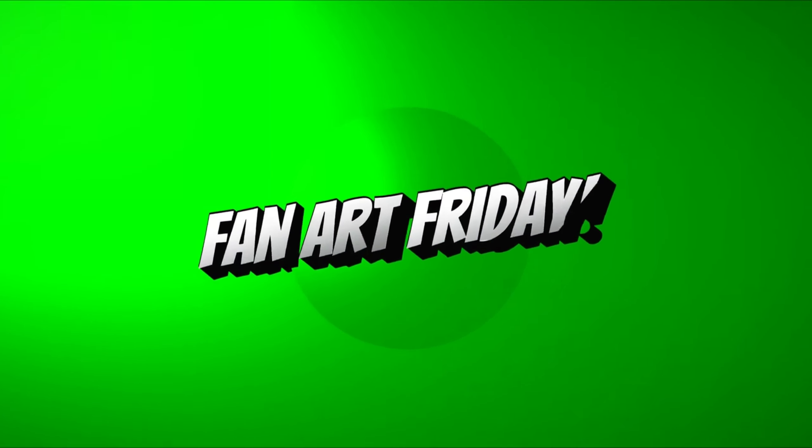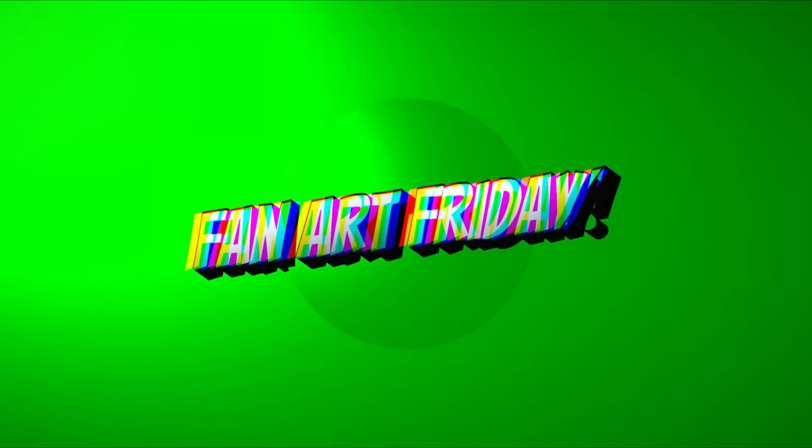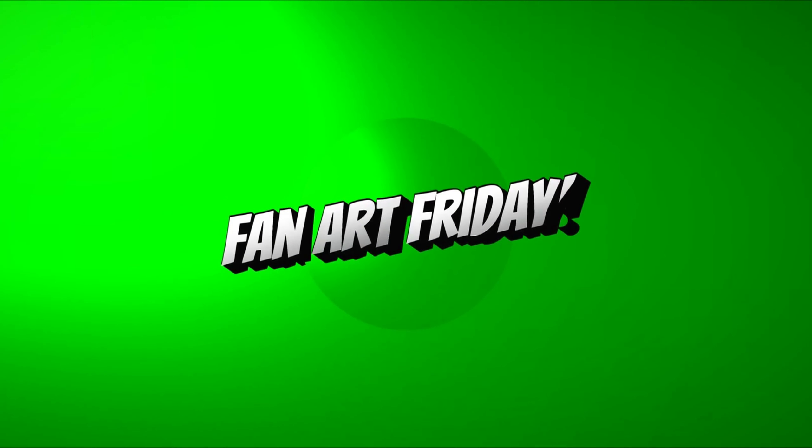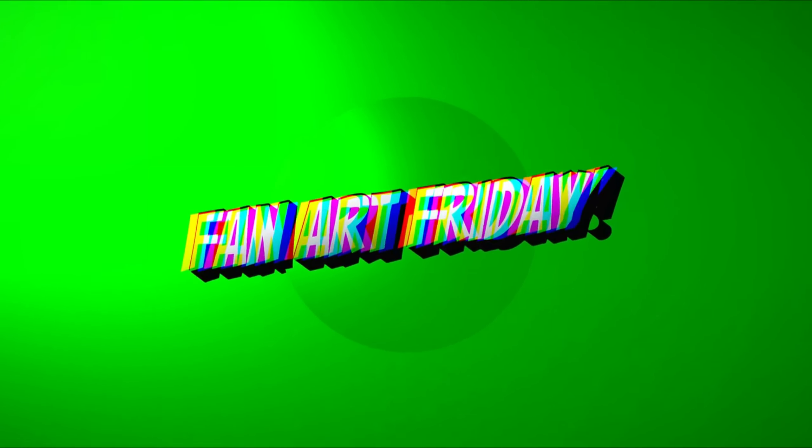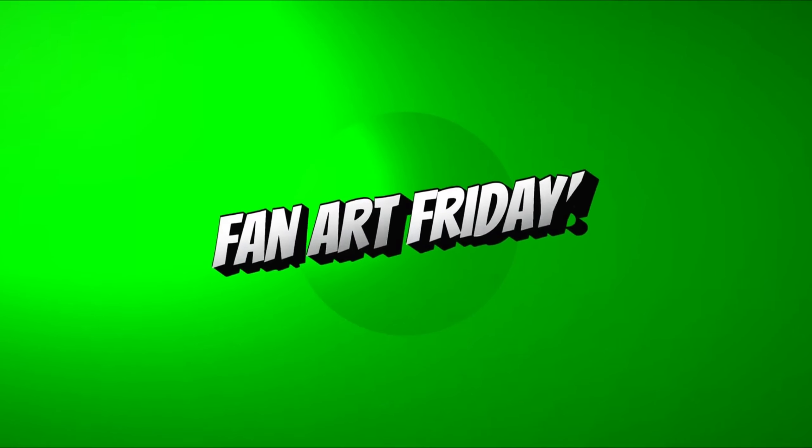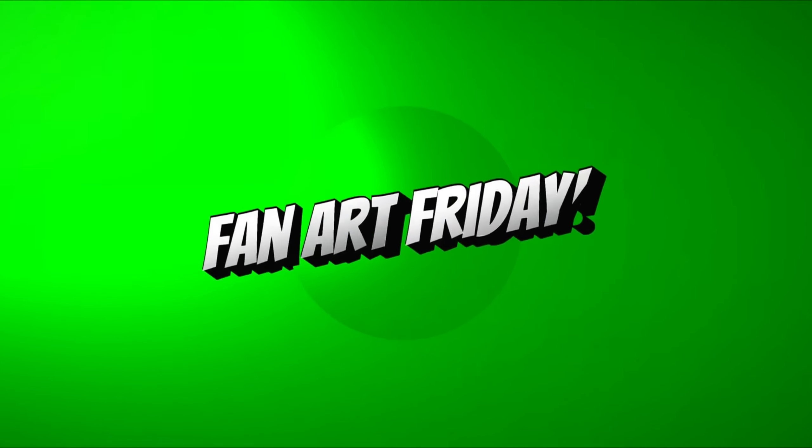The channel series where I take you on a time lapse of my artistic process in hopes to motivate and inspire you in your own artistic adventures.